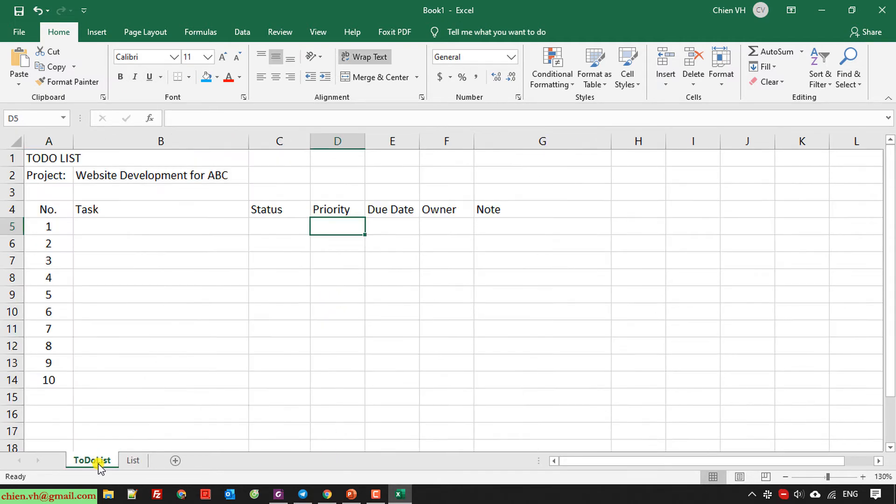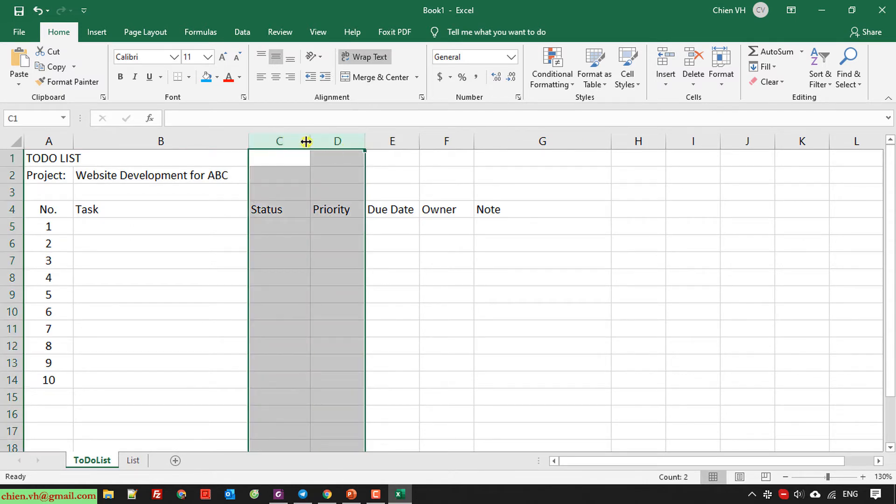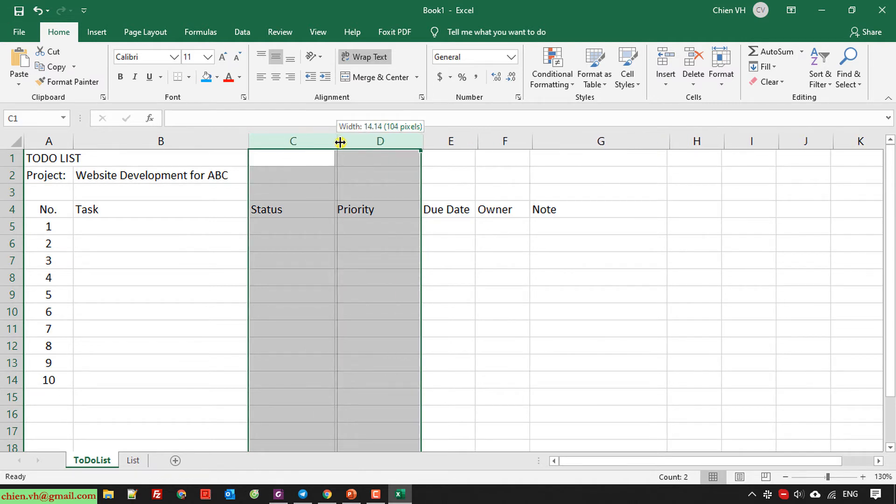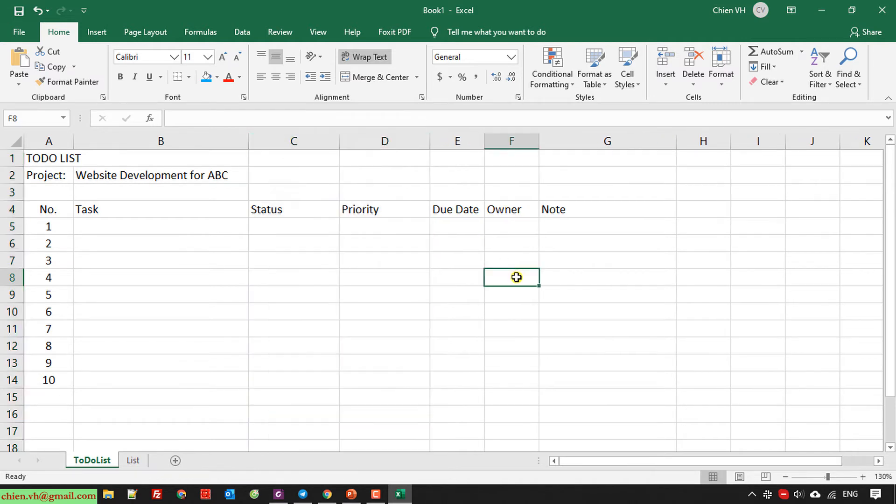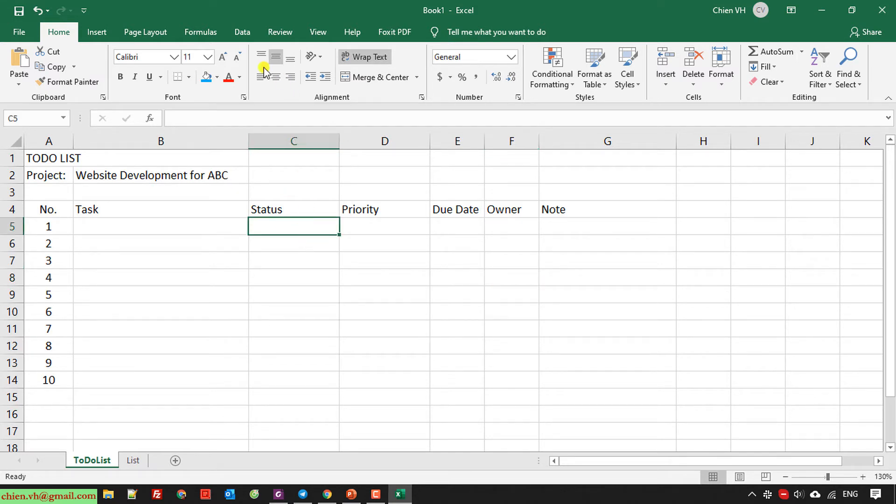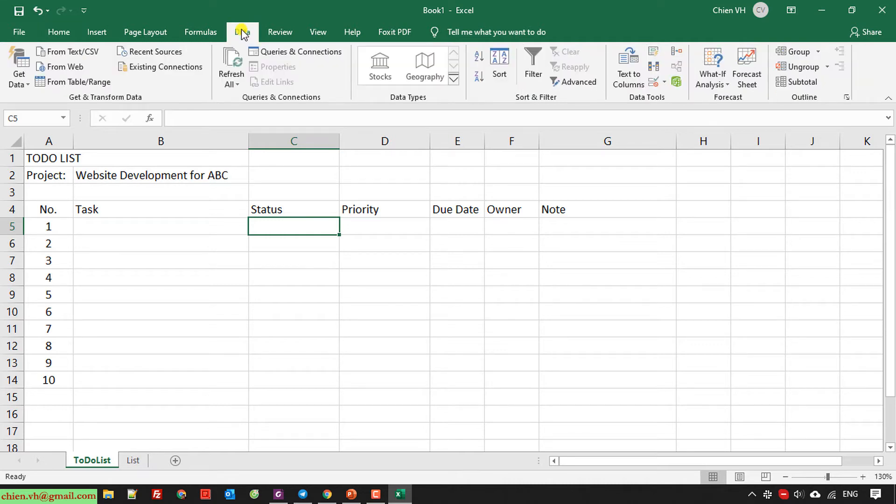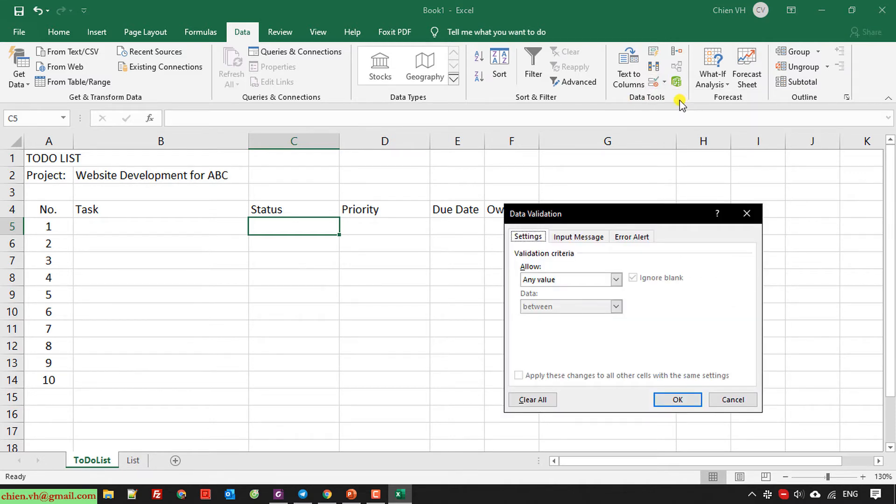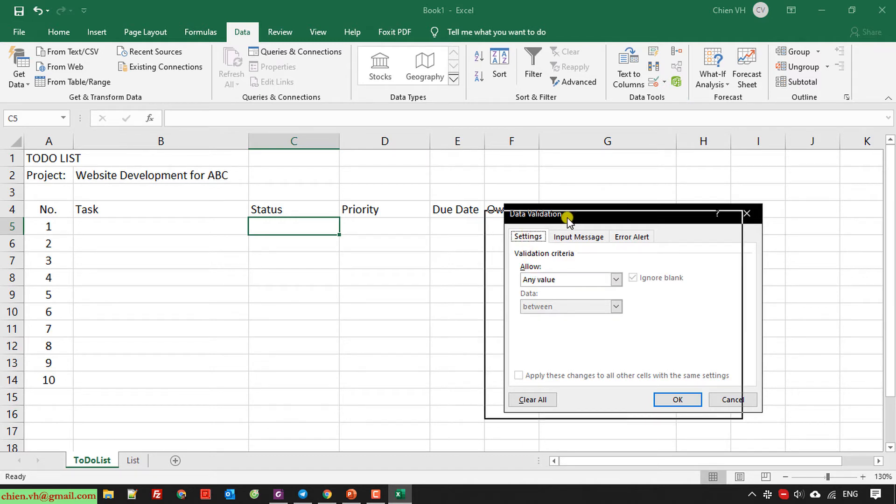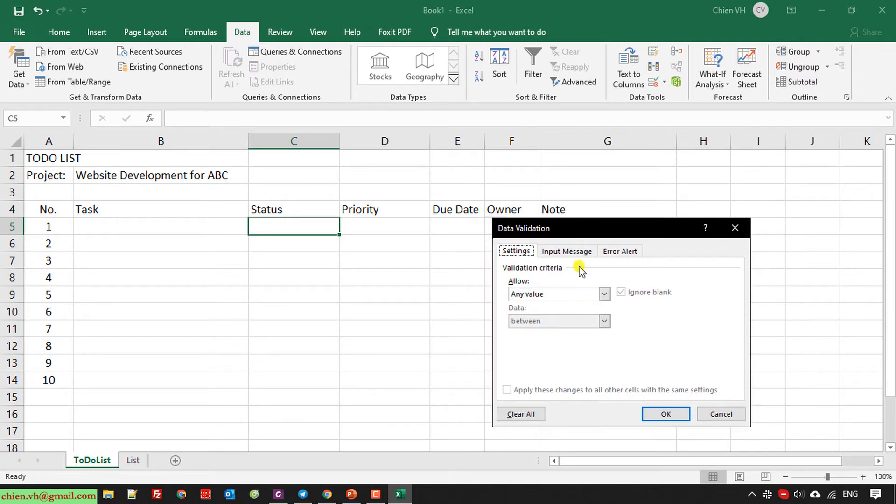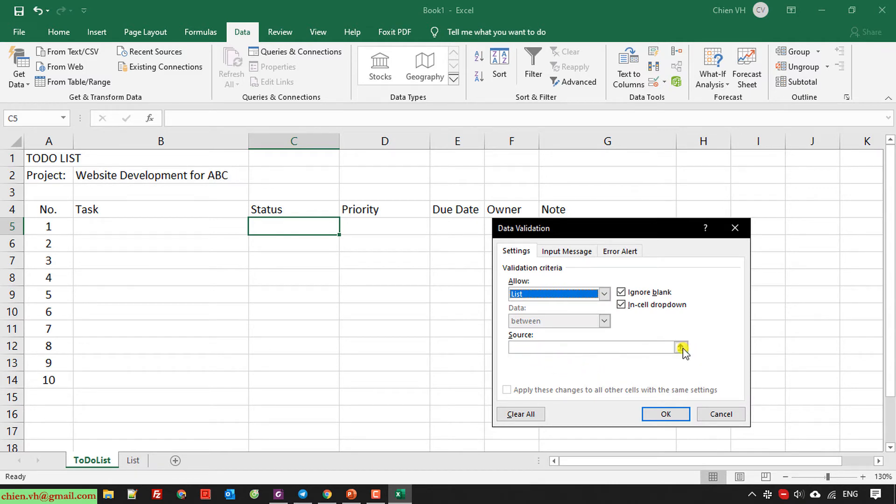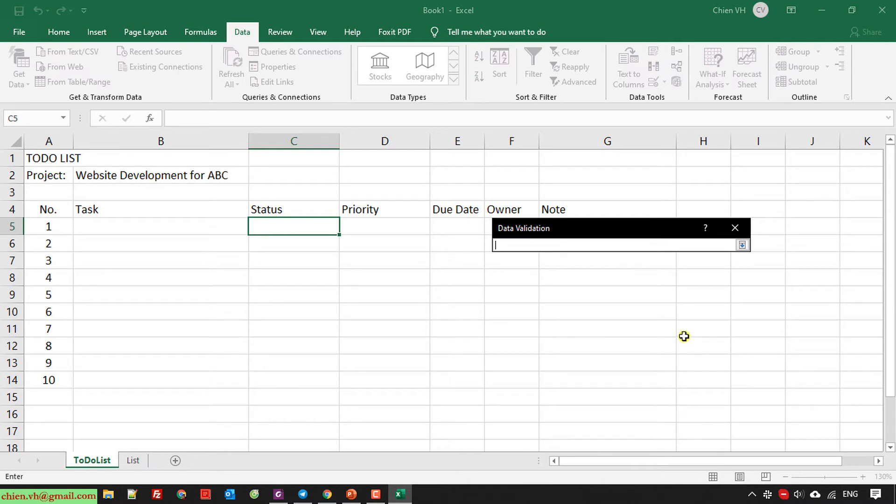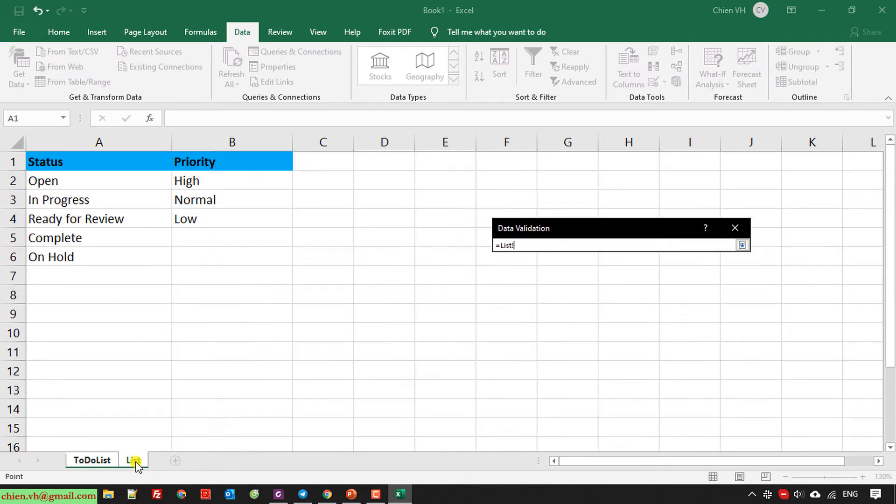And for to-do list, I'm back to this one. I will increase the width for status and priority column. I will select the row C5 and I navigate to the tab data. I click on the data validation in data tool group. And in the settings, I will select option in the allow the list. So here, I will select the source of the data. Click on this one and then I will select the list. I select it here.